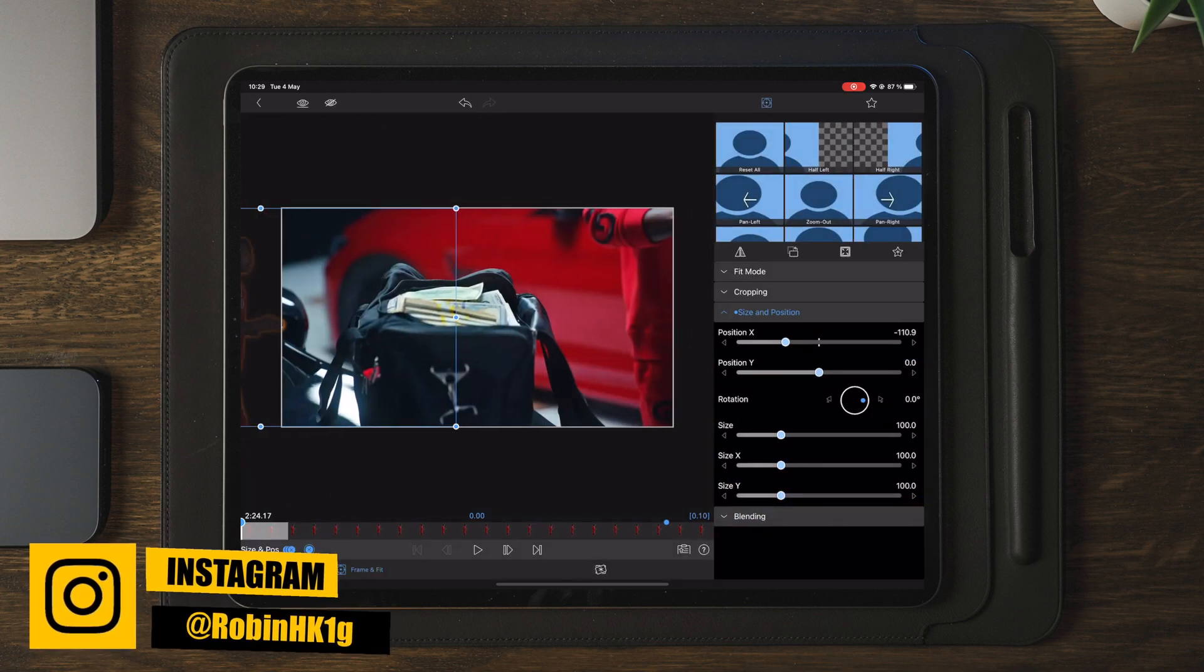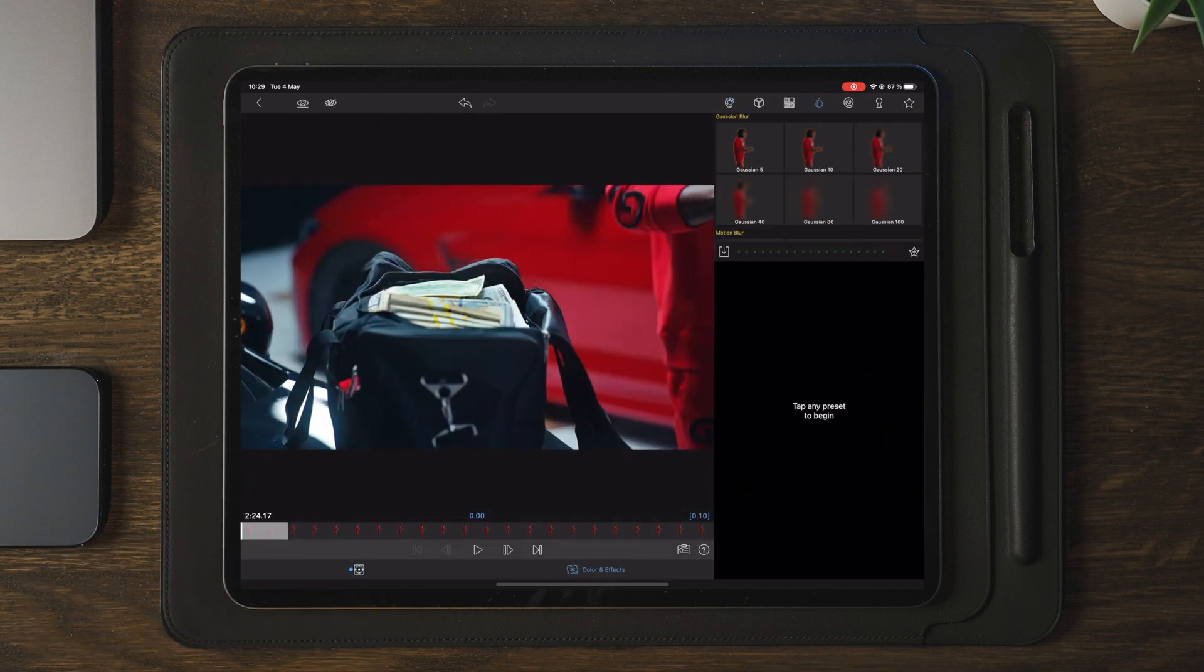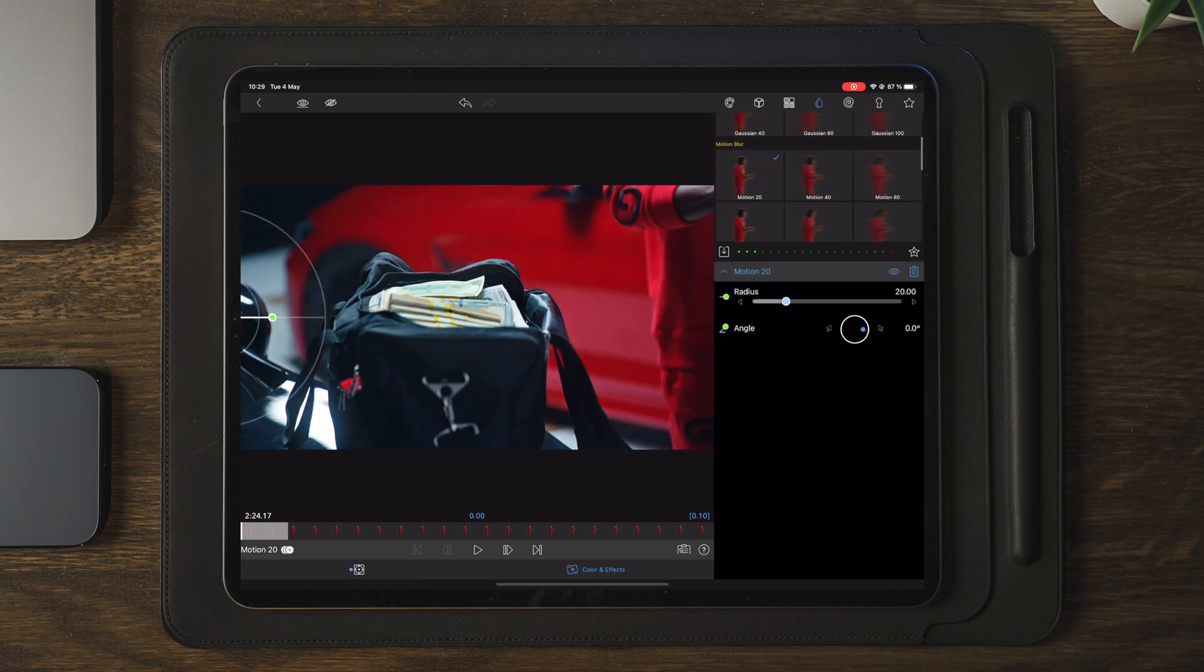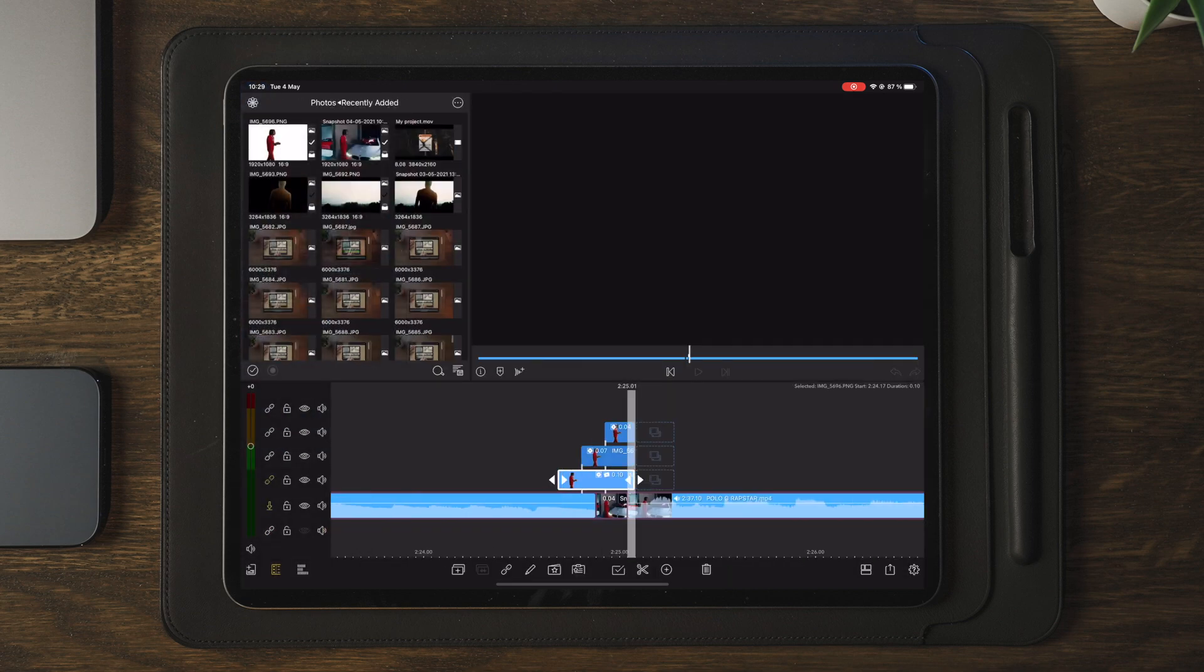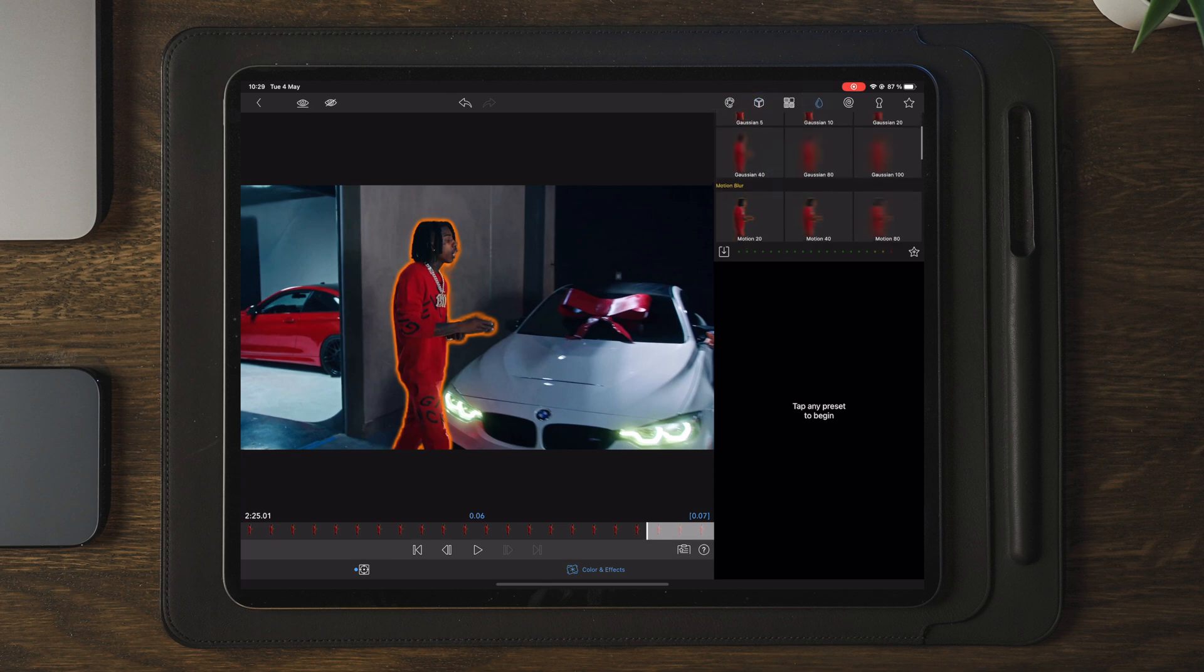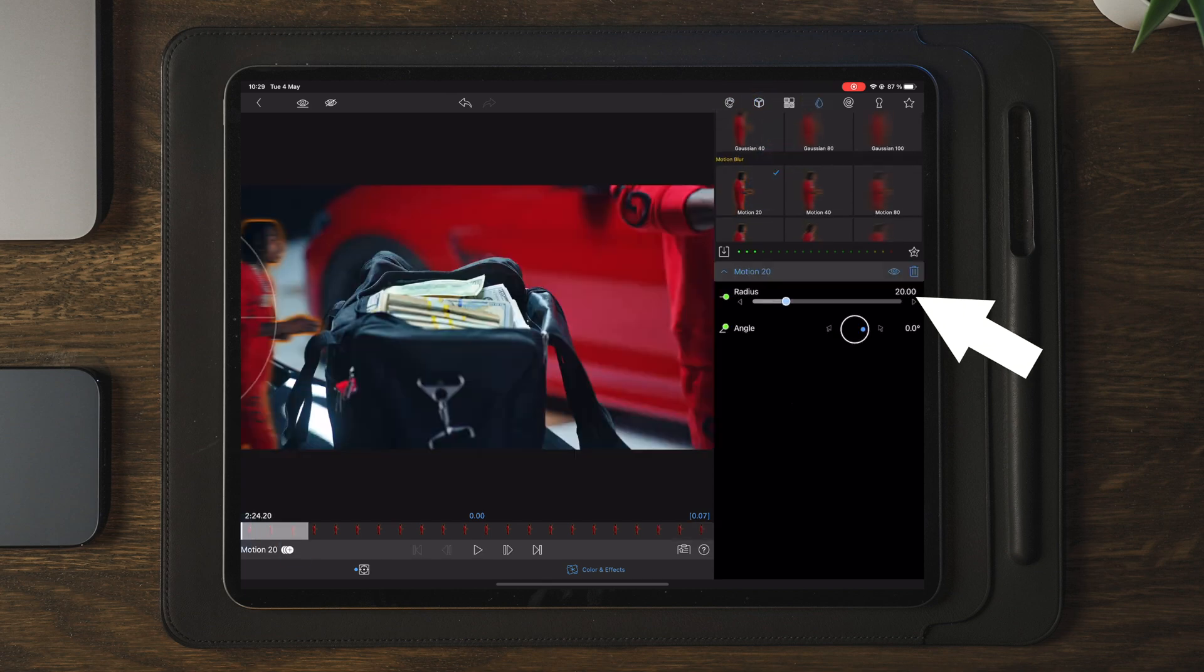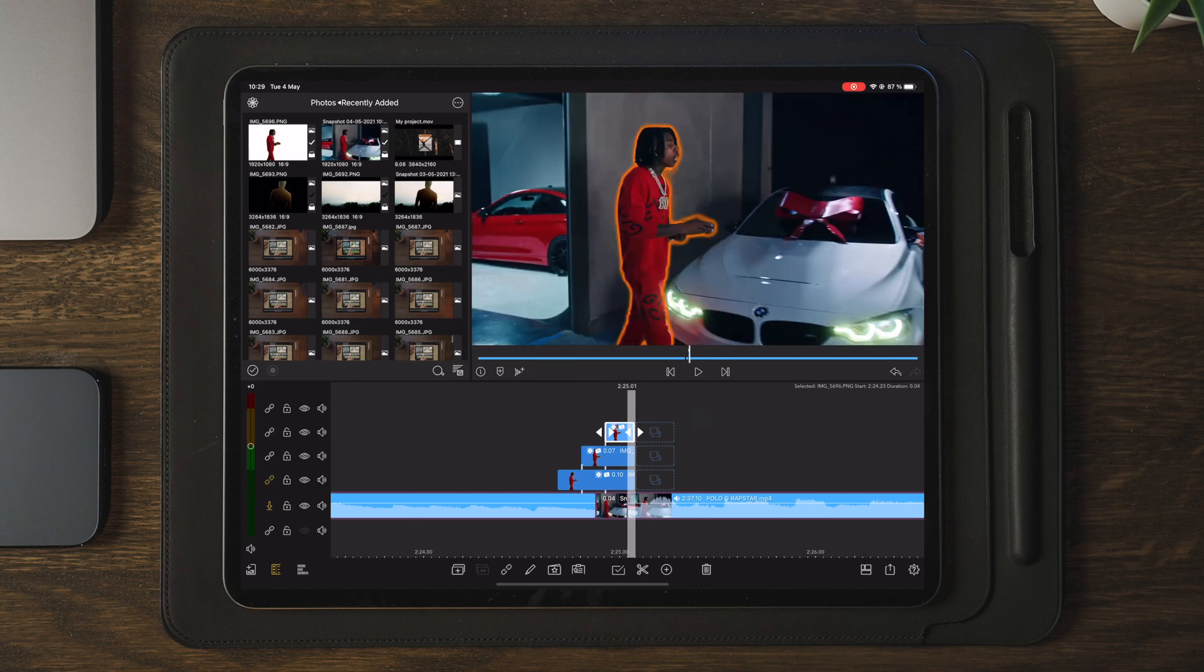As a final step, we're going to go over to color and effects here and we're going to add a motion 20. Once the motion 20 is added, we're just going to make a keyframe at the beginning and then we're going to make a keyframe at the end. And the last keyframe is where we reset the motion blur back to zero. So, we have the motion starting at 20 and ending at zero. Now, once all of this is done, you will have a clip that looks like this.